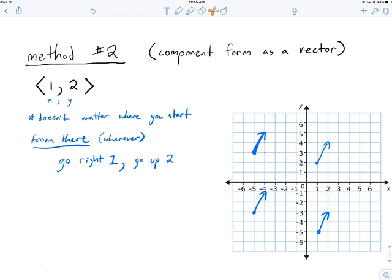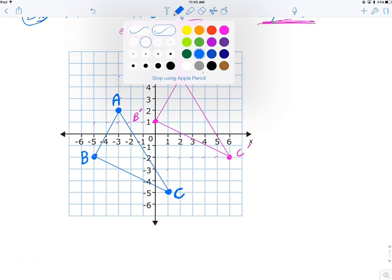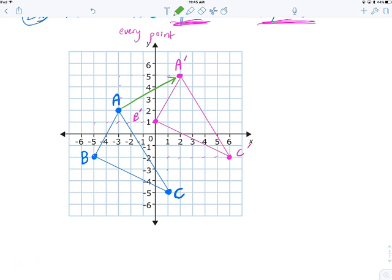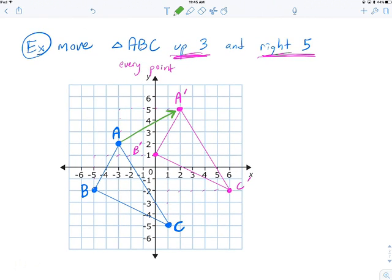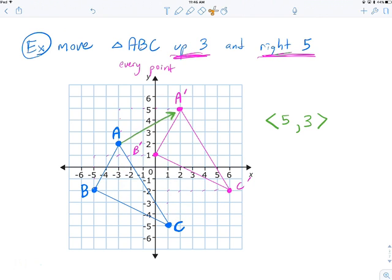Going back to the triangle drawing: if I connect two corresponding points, my vector is ⟨5, 3⟩ — right 5, up 3. And that same vector applies to every point. Whether I start from A, B, or C, the vector is exactly the same. The vector tells me how the entire shape is moving — take this point: right 5, up 3. Take that point: right 5, up 3. It's a consistent set of instructions for every point.